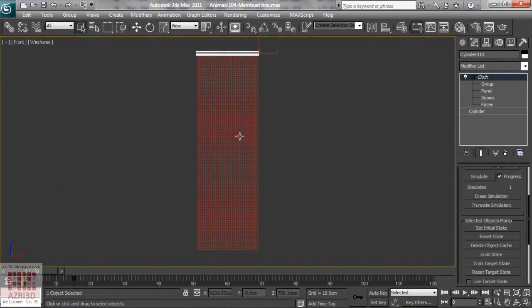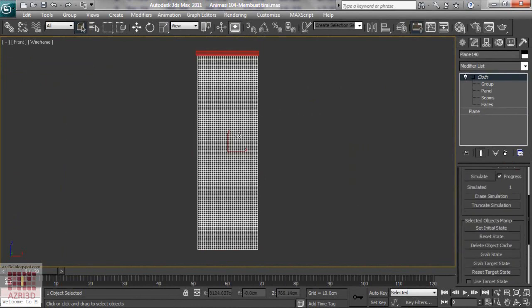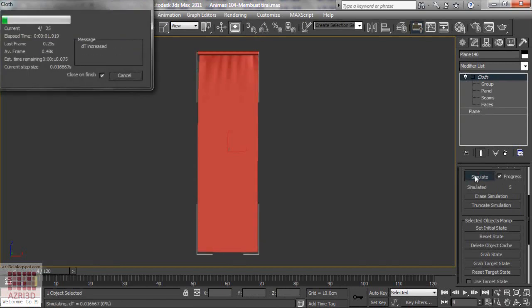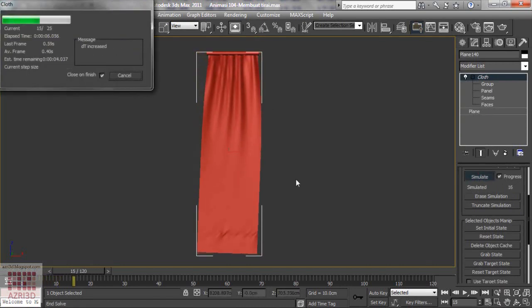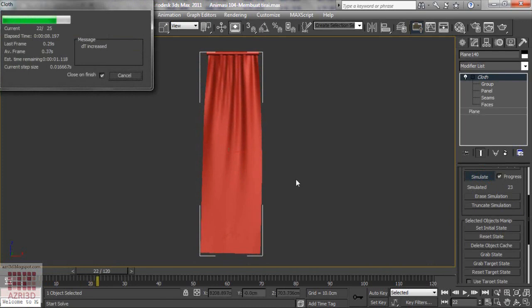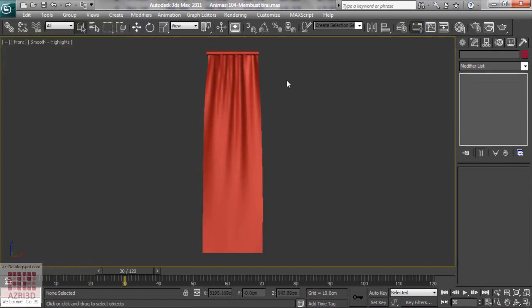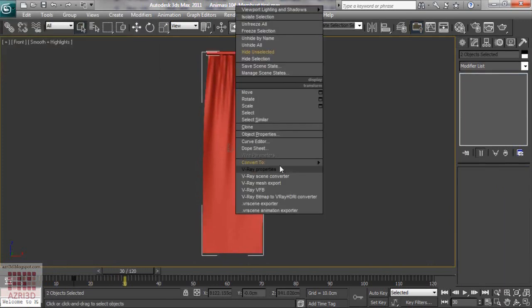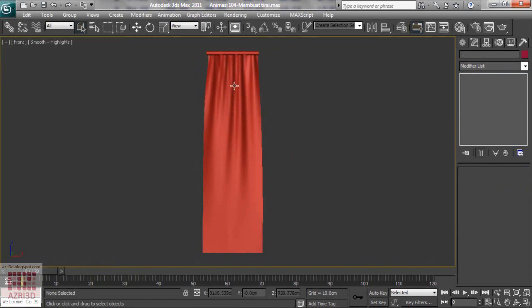Pick the plane again. Then simulate. Now turn these two objects to a editable mesh. And this will be the start of the next curtain.